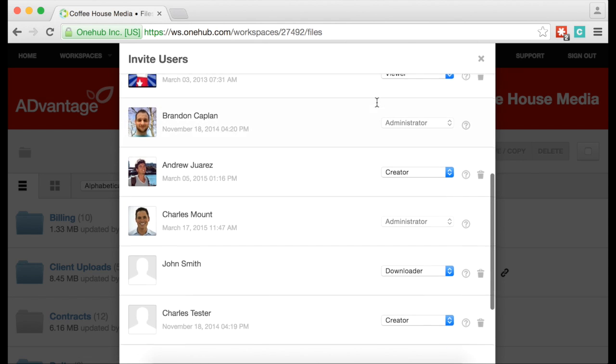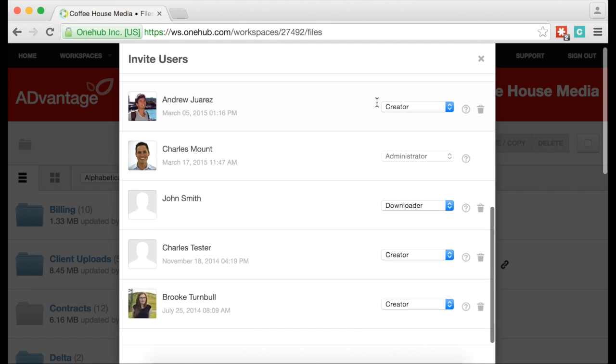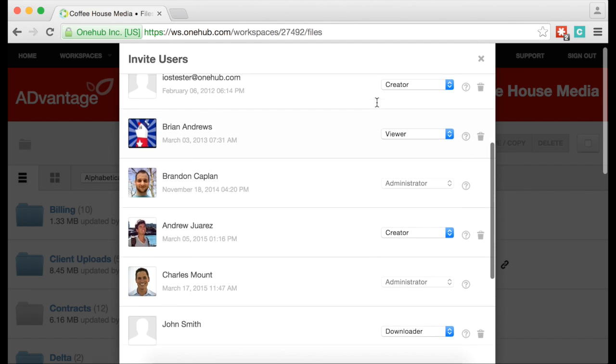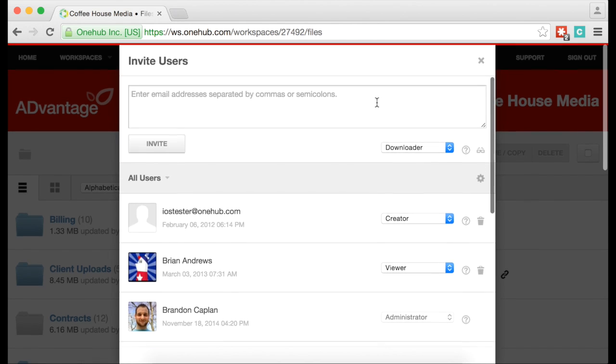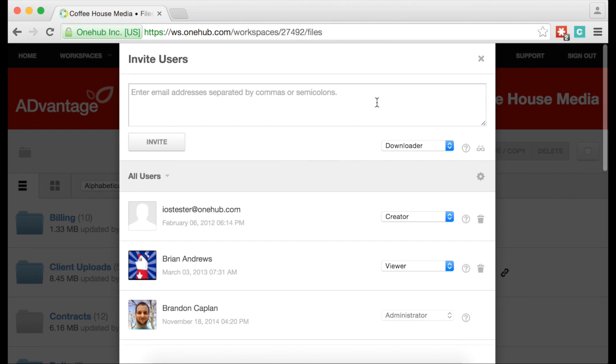As you can see here, we've already invited a number of people with varying roles. Before we invite more users, let's take a look at what those different roles and permissions are.